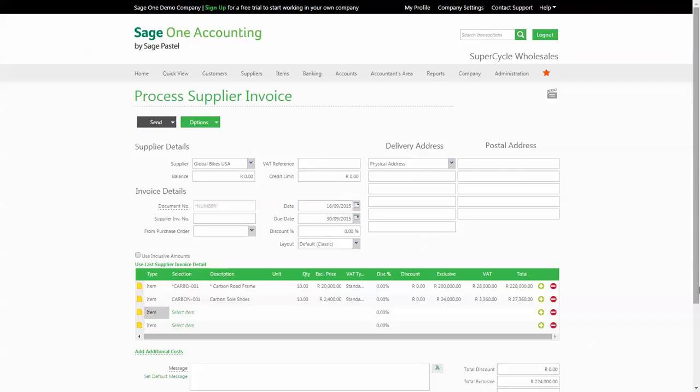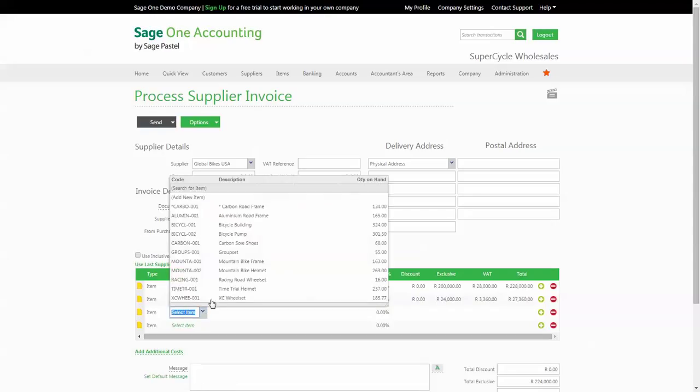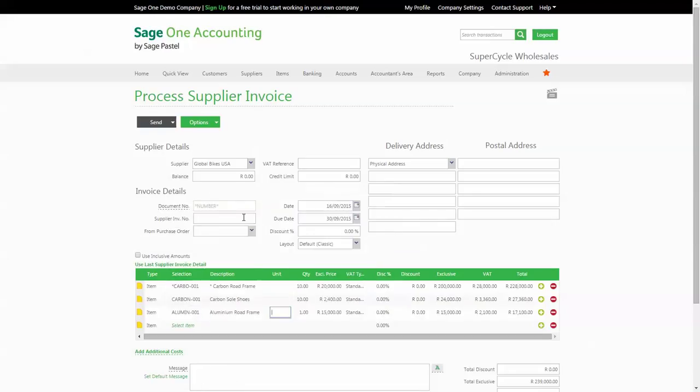How you add these costs is as follows. First thing to be aware of is the fact that the additional cost invoices need to be captured at the same time as you capture the supply invoice for the original items.